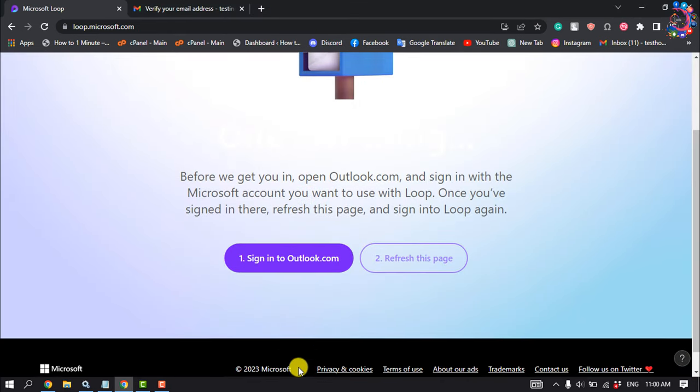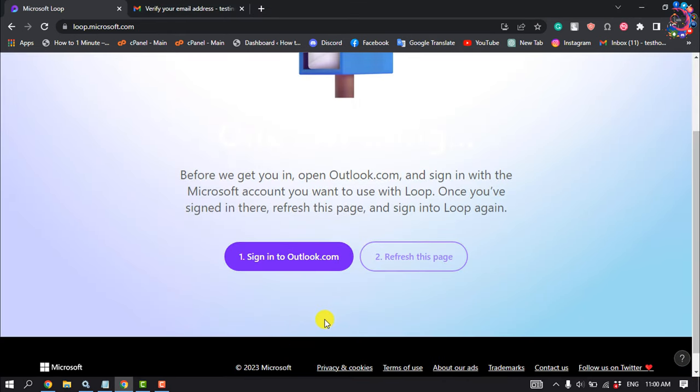Here you have to click on Sign In to Outlook.com.